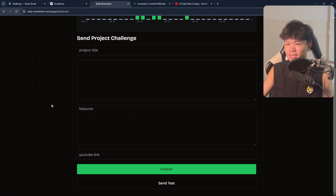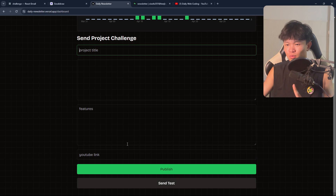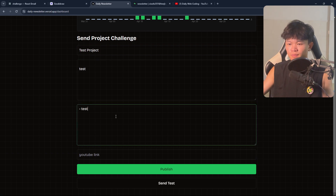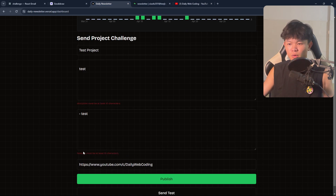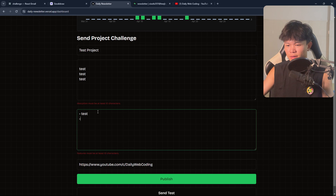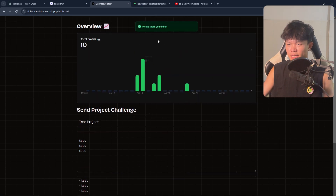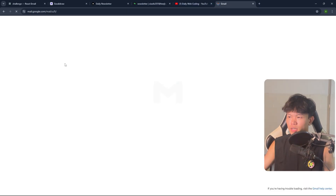Let's test this on production — I haven't tested it yet. I won't click publish since I don't want to spam subscribers. Let's try send test. I'll fill in 'test project' as the title, 'test feature' as the description, and paste a YouTube link. It does validation, so hopefully there's no error. Now it's sending.